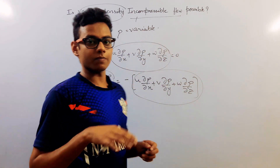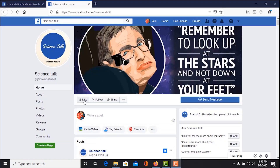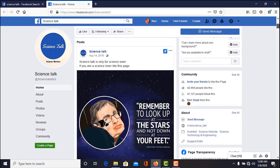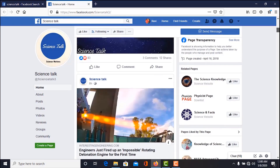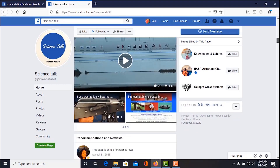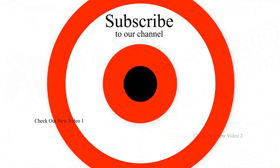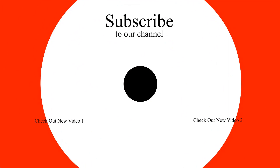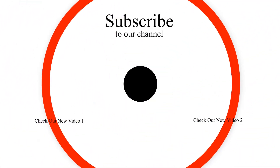This is all about this video. Thank you. Also, for more exciting content about science-related topics in the form of news, videos, or articles, don't forget to like our page Science Talk on Facebook — the link is given below. Thank you.